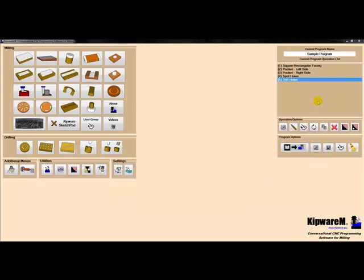At any time during the programming process, I can look at the toolpath for one or all of the operations using the included KIPWARE TP.